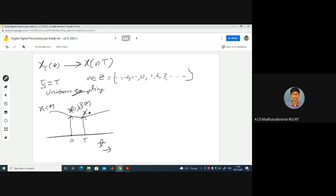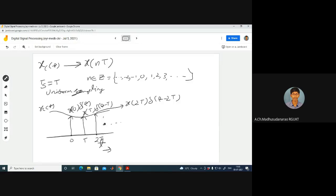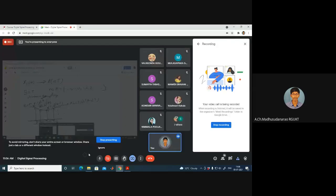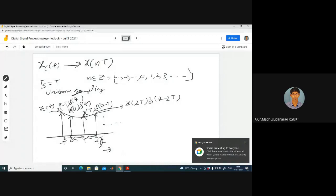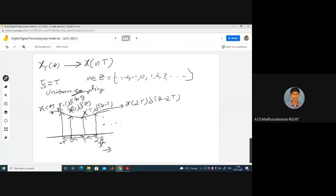This corresponds to X(T) times delta of T minus T. The third sample is X(2T) times delta of T minus 2T, and so on. On the negative side, when N equals -1, we get X(-T) times delta of T plus T, and so on.